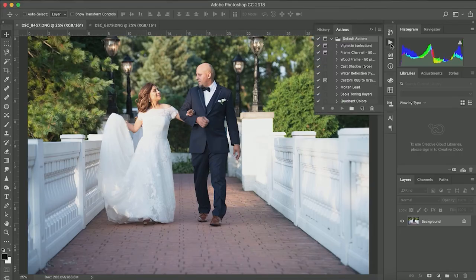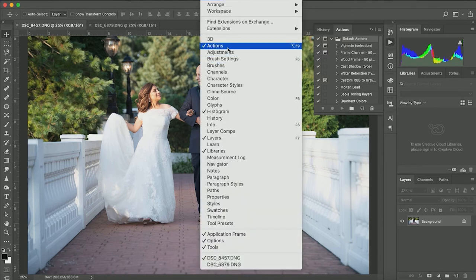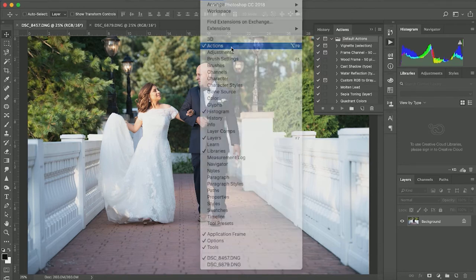I'm going to show you how to create an action before we start creating our filters, and I think it's very important — it makes our life much easier. Let's go here; we have the action button right here on the play button. If you don't find it, you can go to Windows and find Actions right here. It's very simple, just push it and it's going to be on your screen.